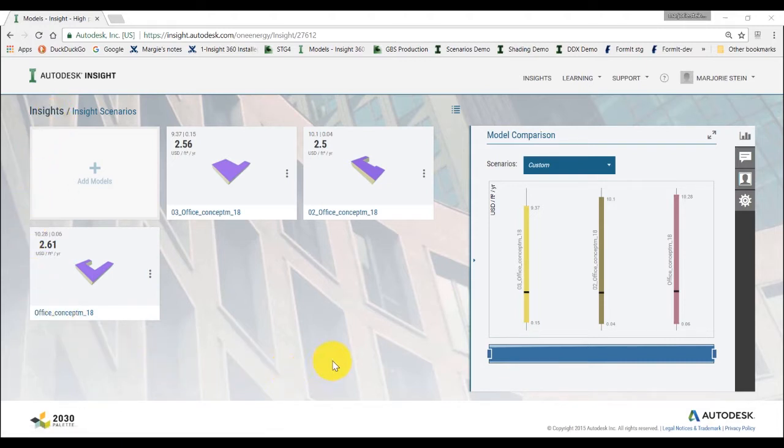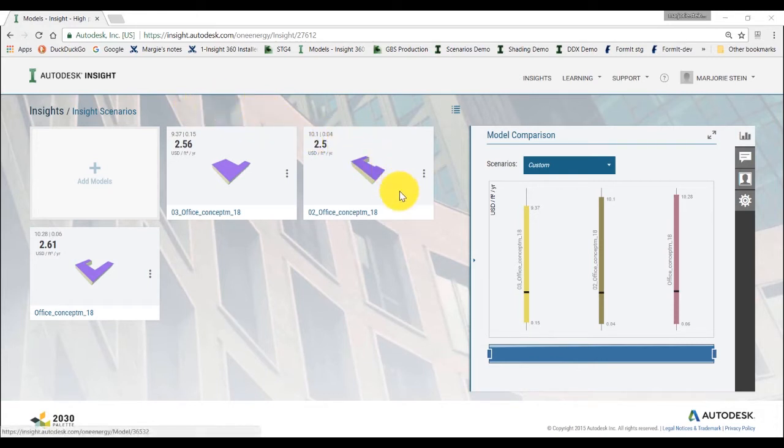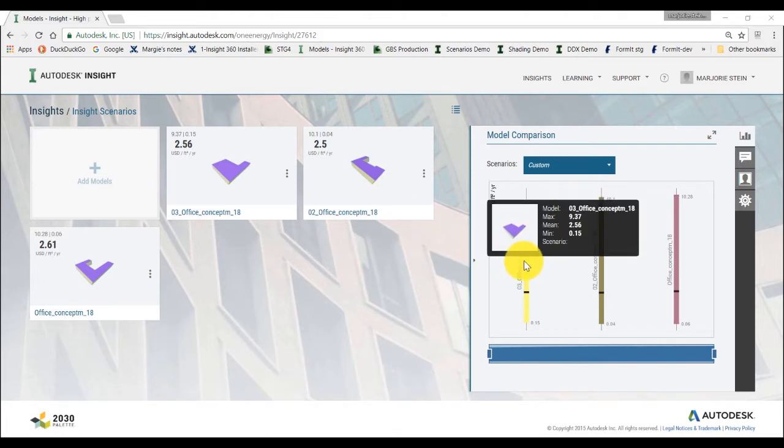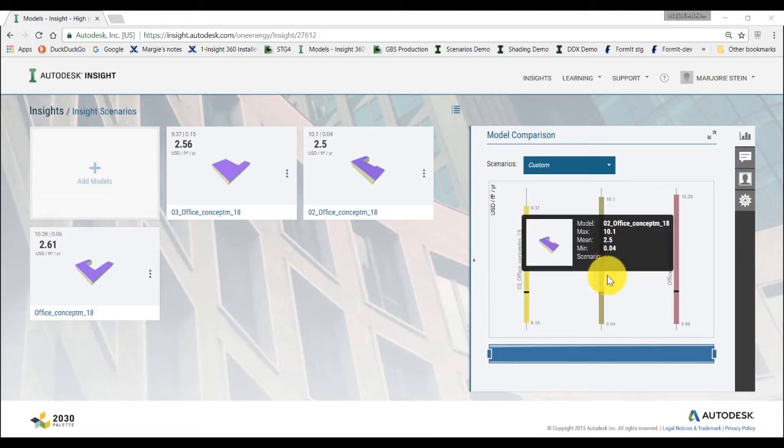We previously generated an insight on these three models using the basic workflow described in a previous video. Once you open your insight collection from the insight web page, on the left side you can see and access all your analyzed models. On the right side, the model comparison chart allows you to compare the performance of your models in the insight.